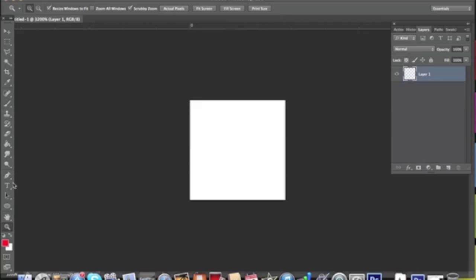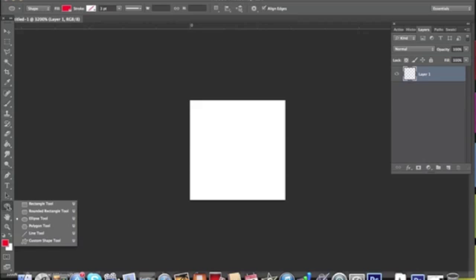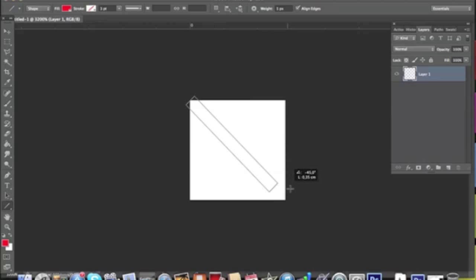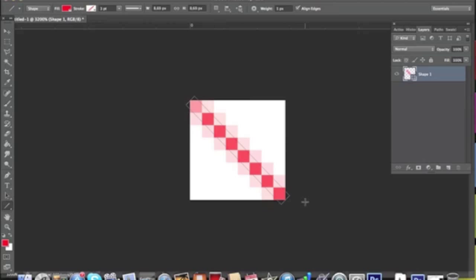Now you go down here in the shape tools and you select the line tool. You position the cursor at the top left and you just go down in a diagonal to the bottom right.